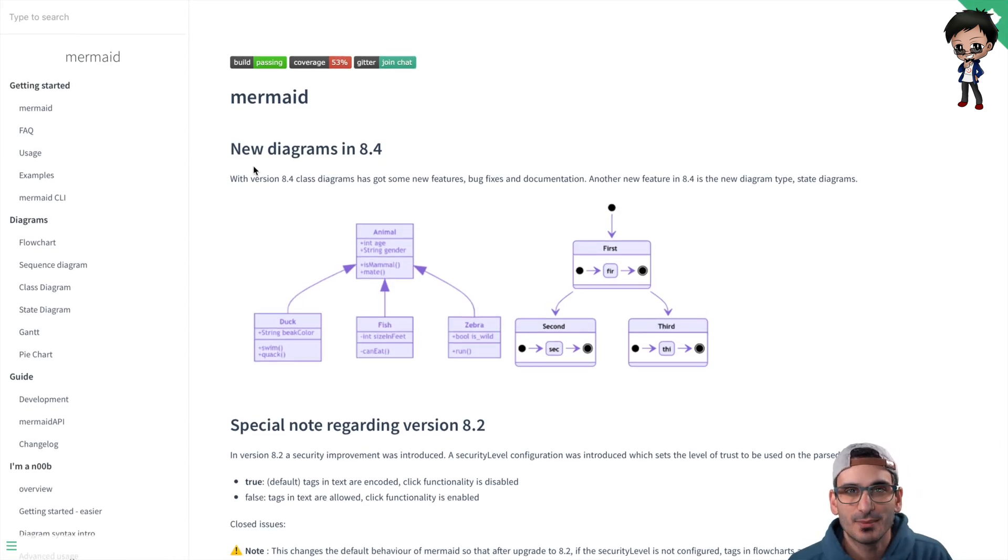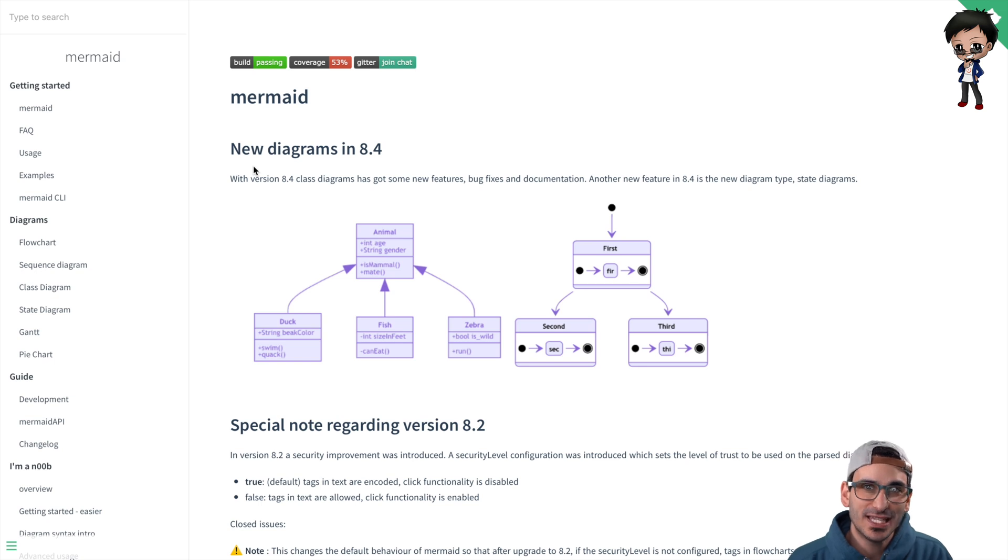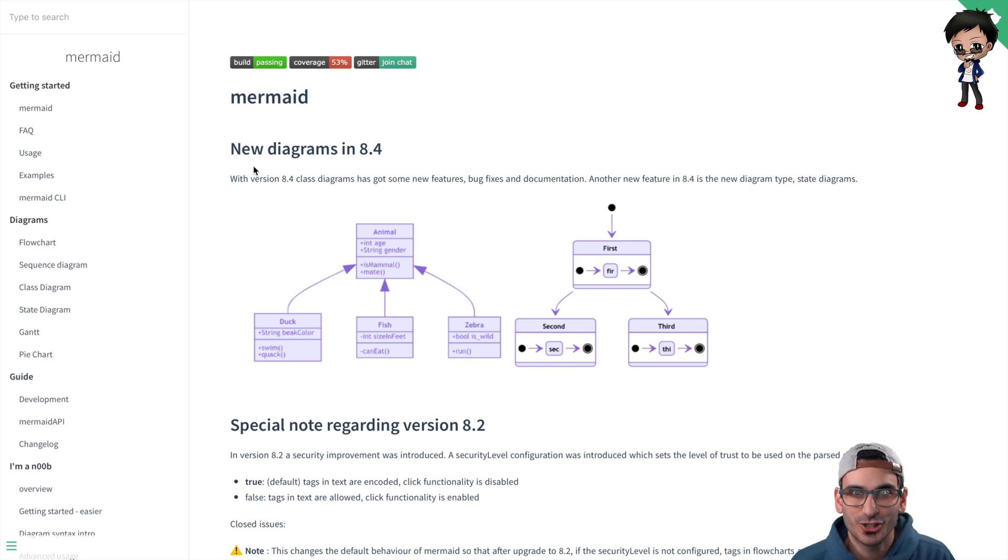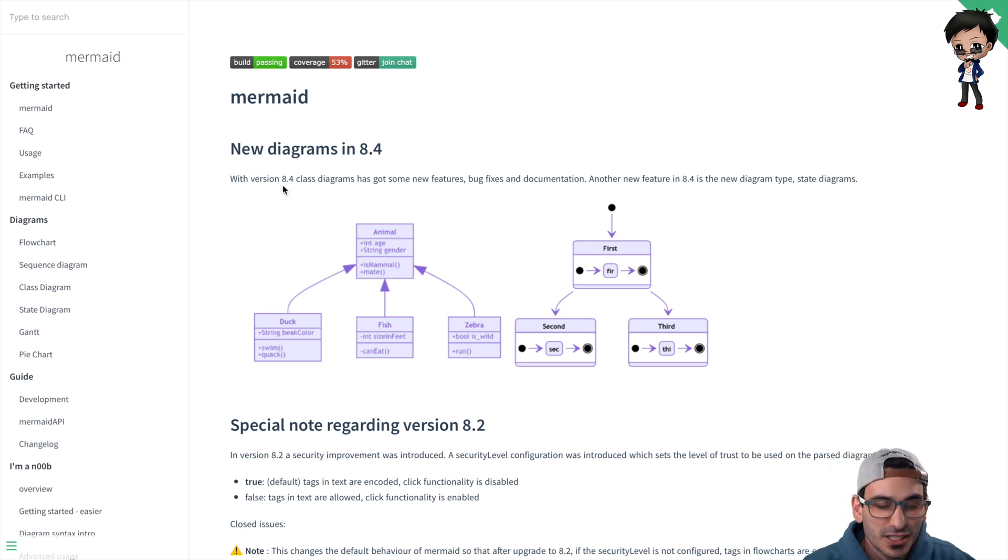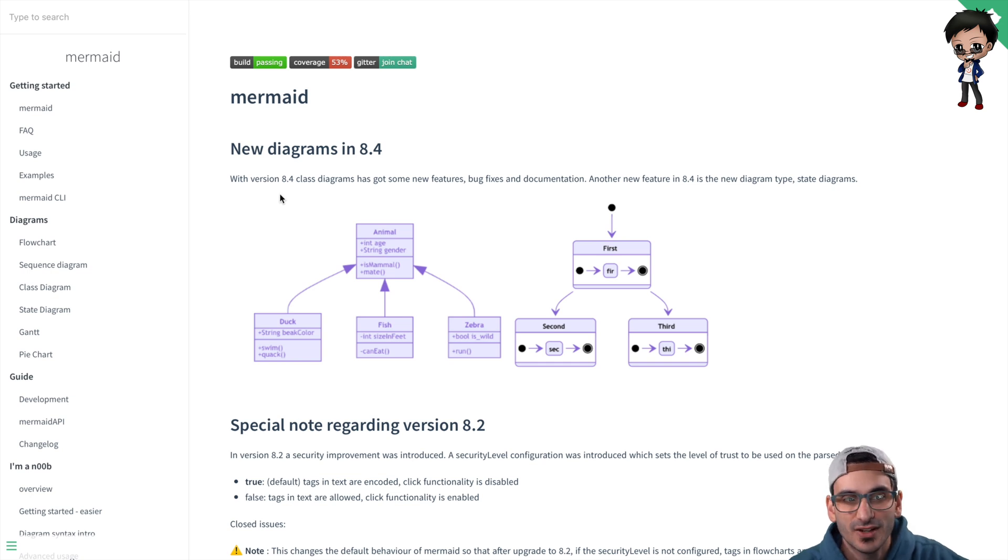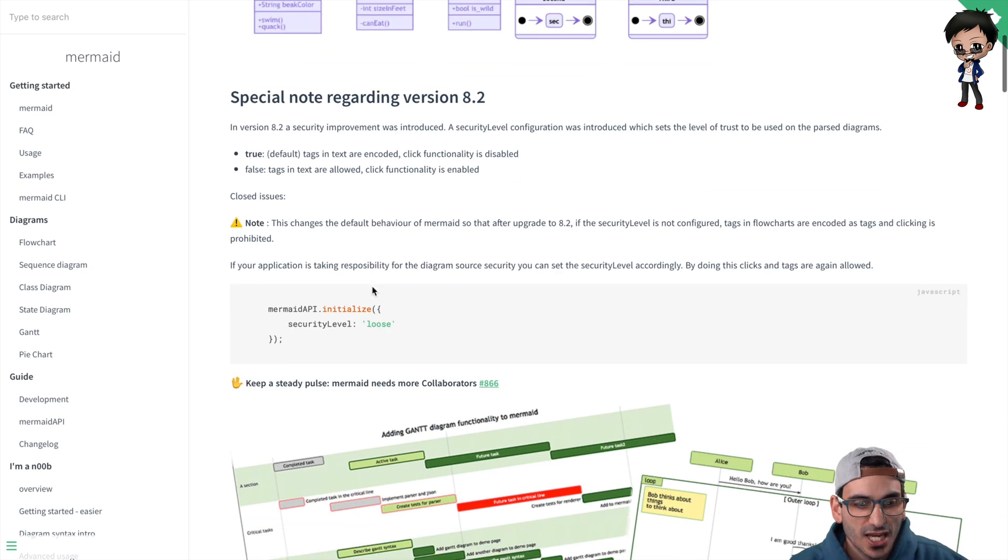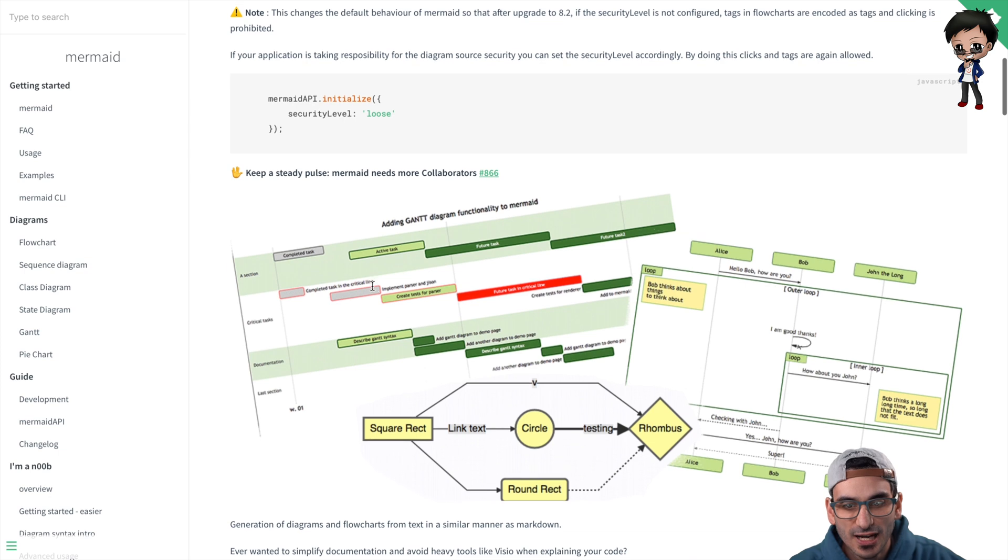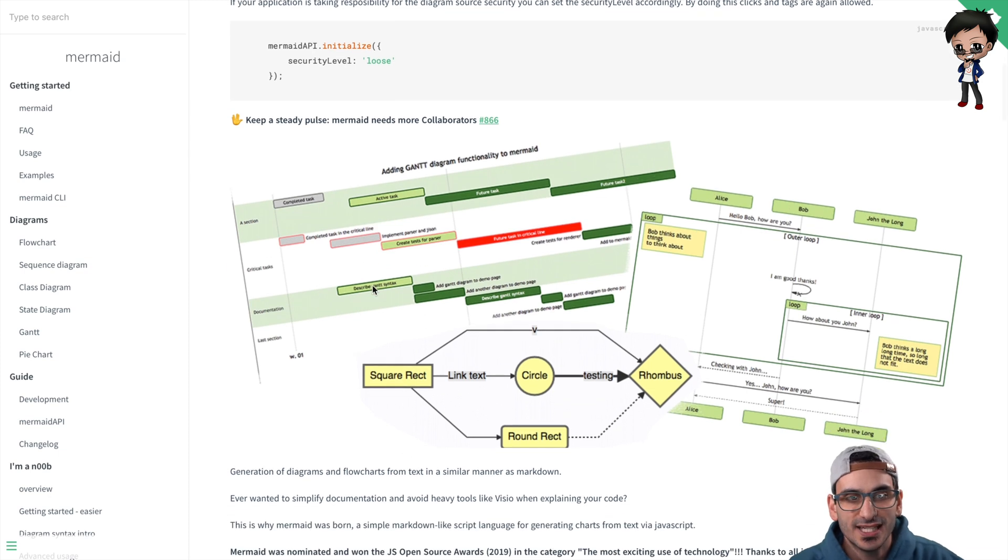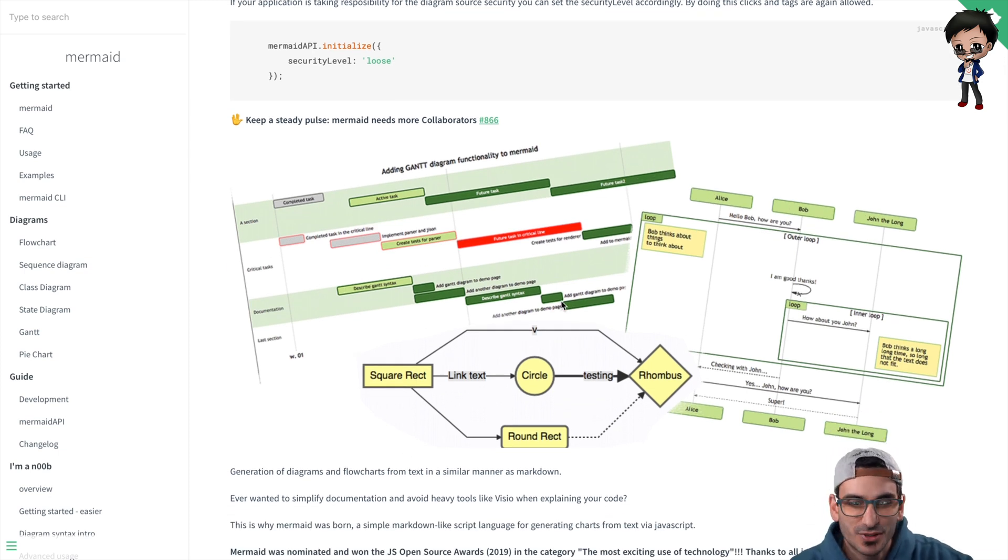This is an open source library and you can use it without even installing it. I want to show you how you can do that. That's how awesome it is. I just want to show you what types of diagrams they have. So recently they've added two sets of new diagrams, but if you scroll down,